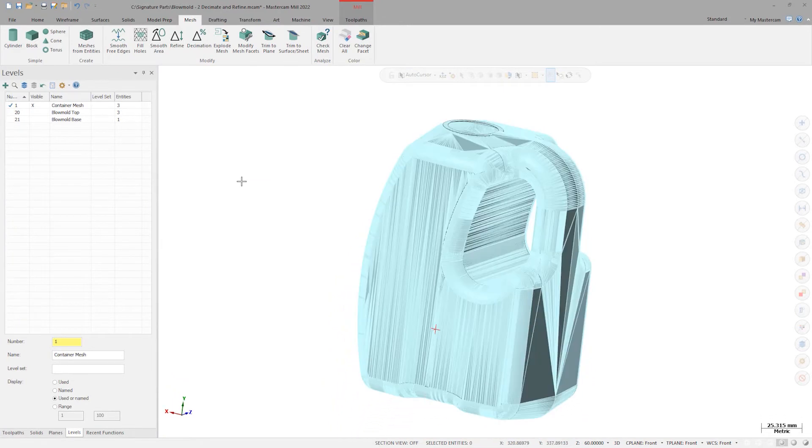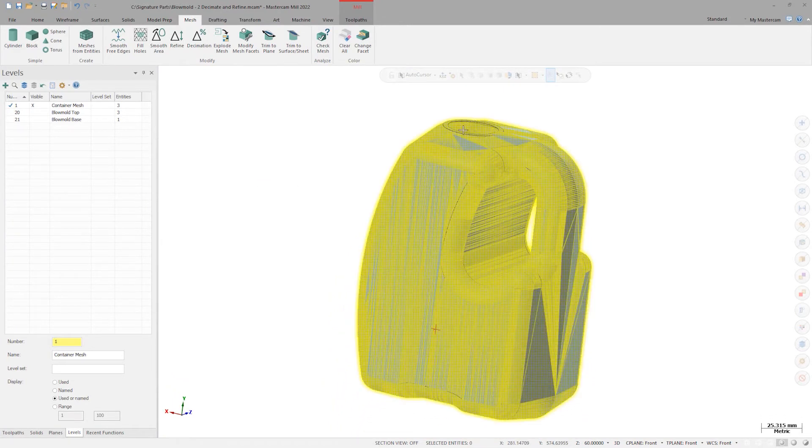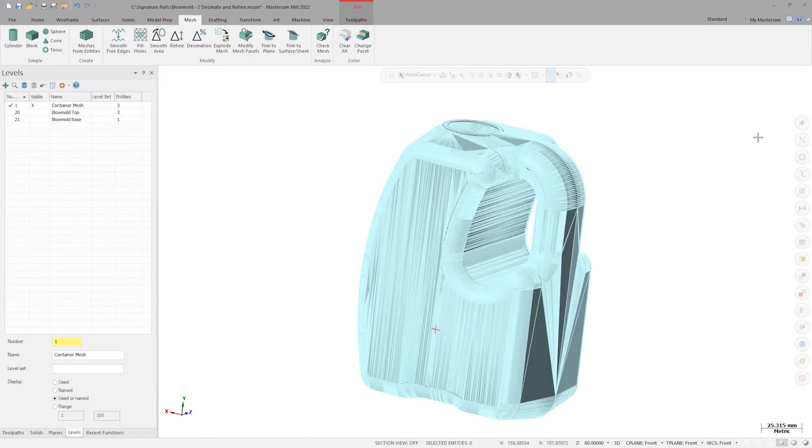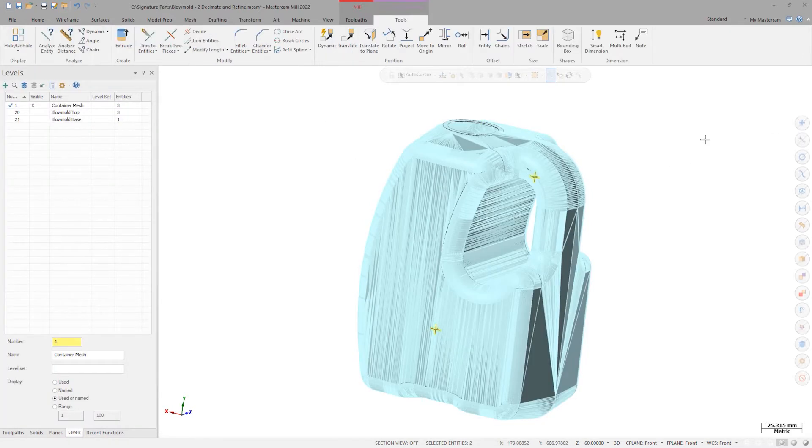Now if I run check mesh again, I can see that we have zero errors with the mesh and we're ready to move on to other more involved mesh editing techniques.